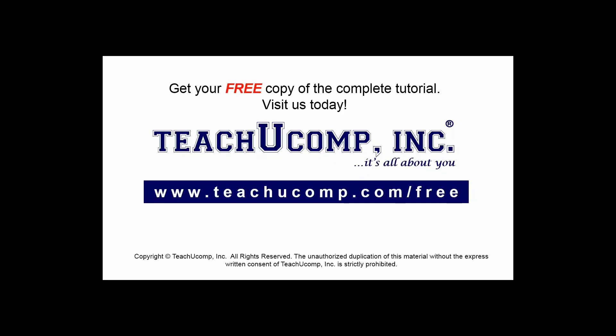Get your free copy of the complete tutorial at www.teachyoucomp.com forward slash free.